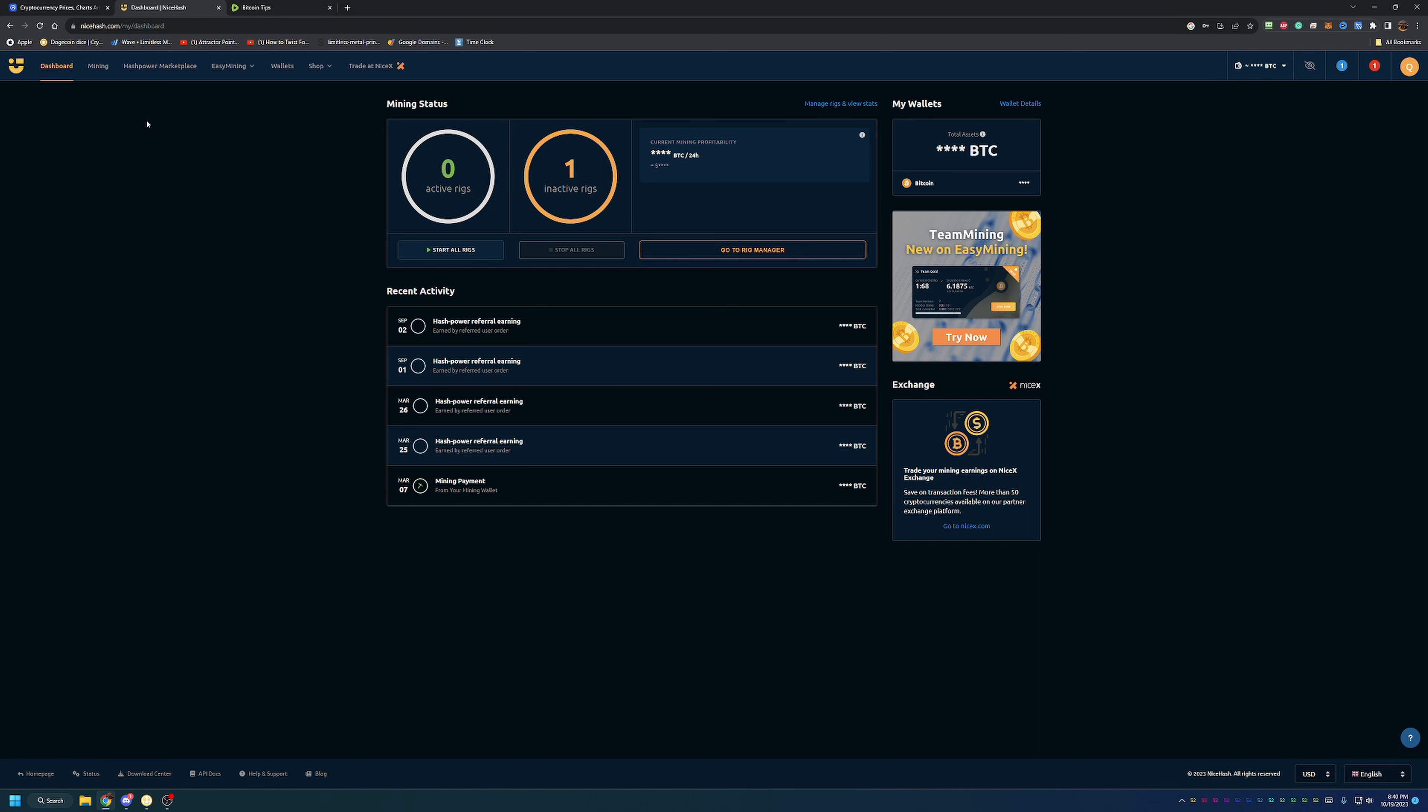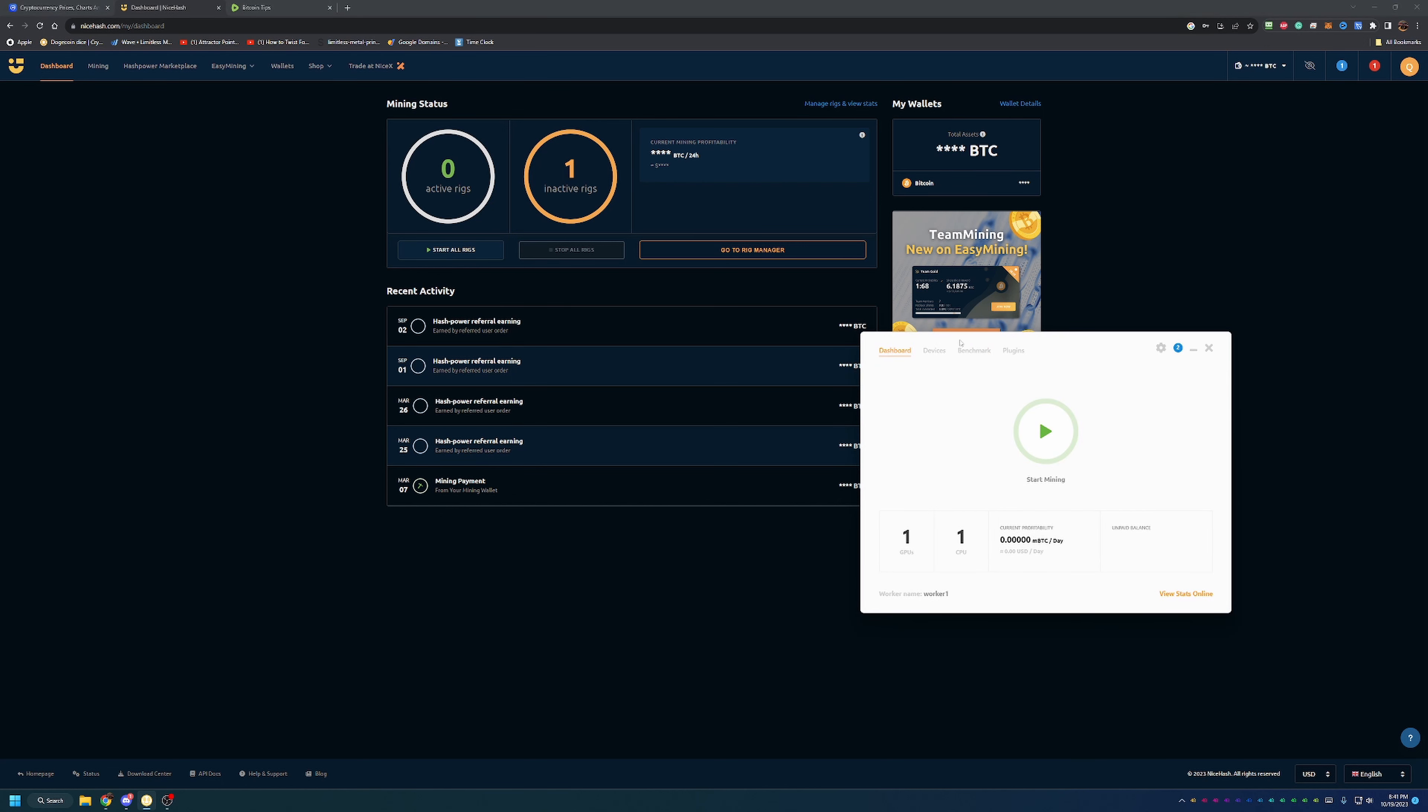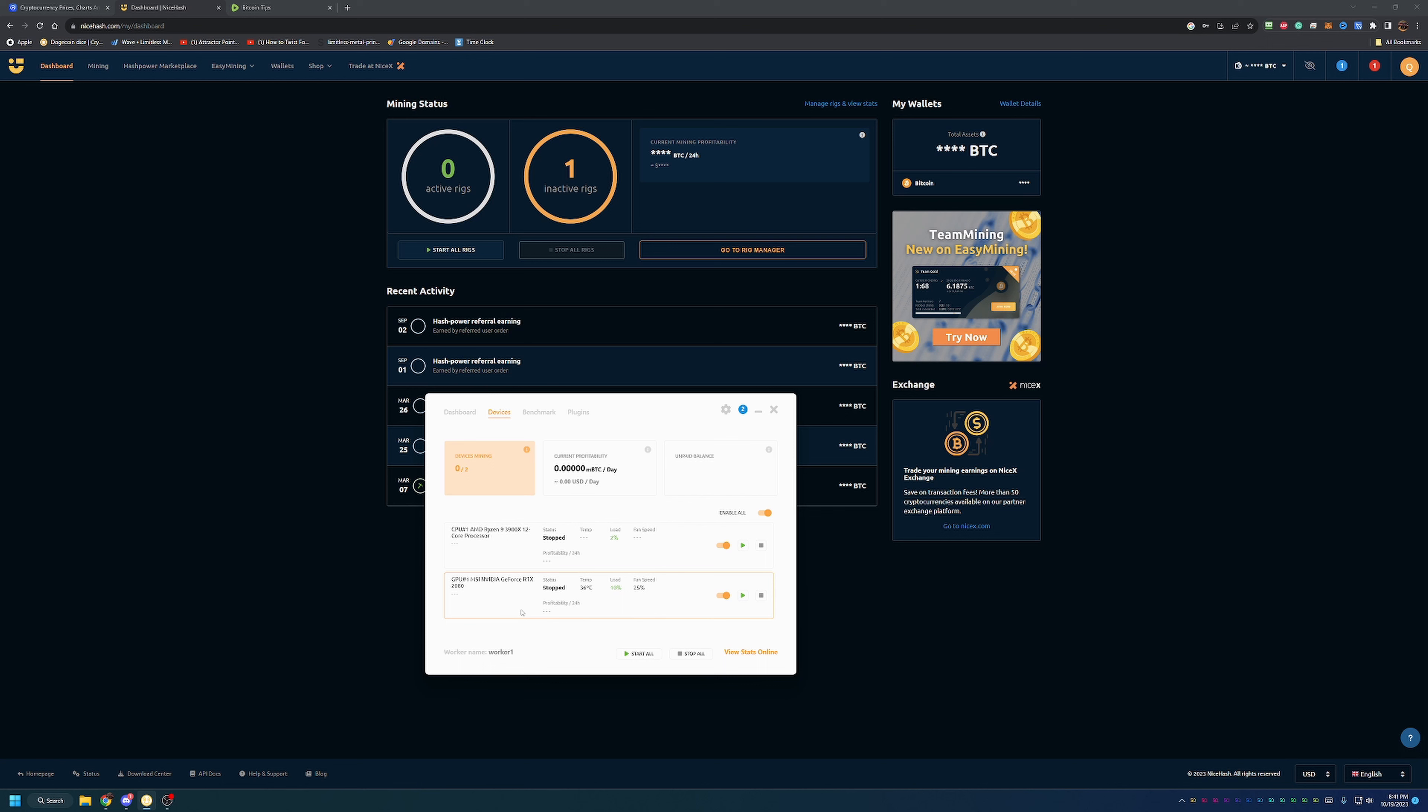Starting off, of course, NiceHash is a mining company at heart. They have a Windows miner, a Linux miner, and they also allow you to hook up your rigs through other code and things like that, which we probably won't get into too much in depth. First off, usually what most people will do if you're using a Windows computer is download the NiceHash Miner program. It will prompt you to sign into your account. I've already done so here on this instance. As you can see, name worker one and my devices: my Ryzen processor and my Nvidia GPU, neither of which are running at the moment.